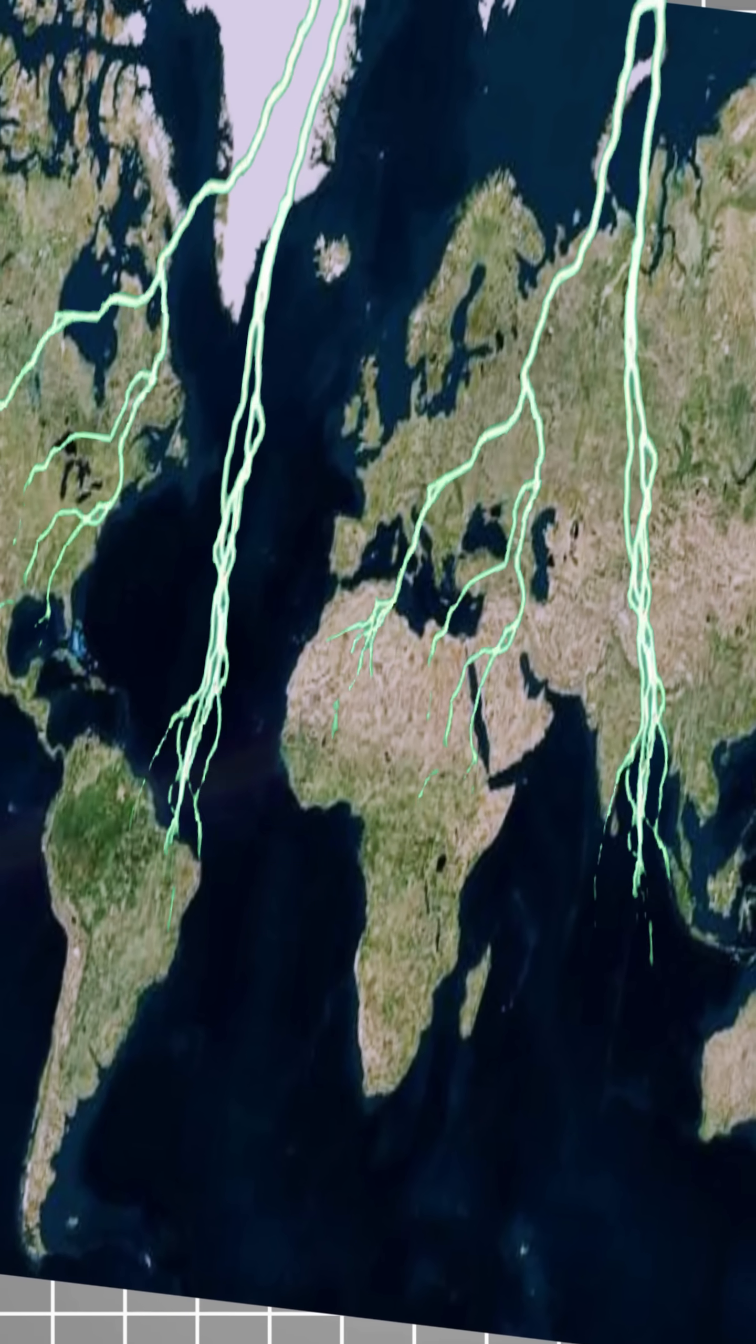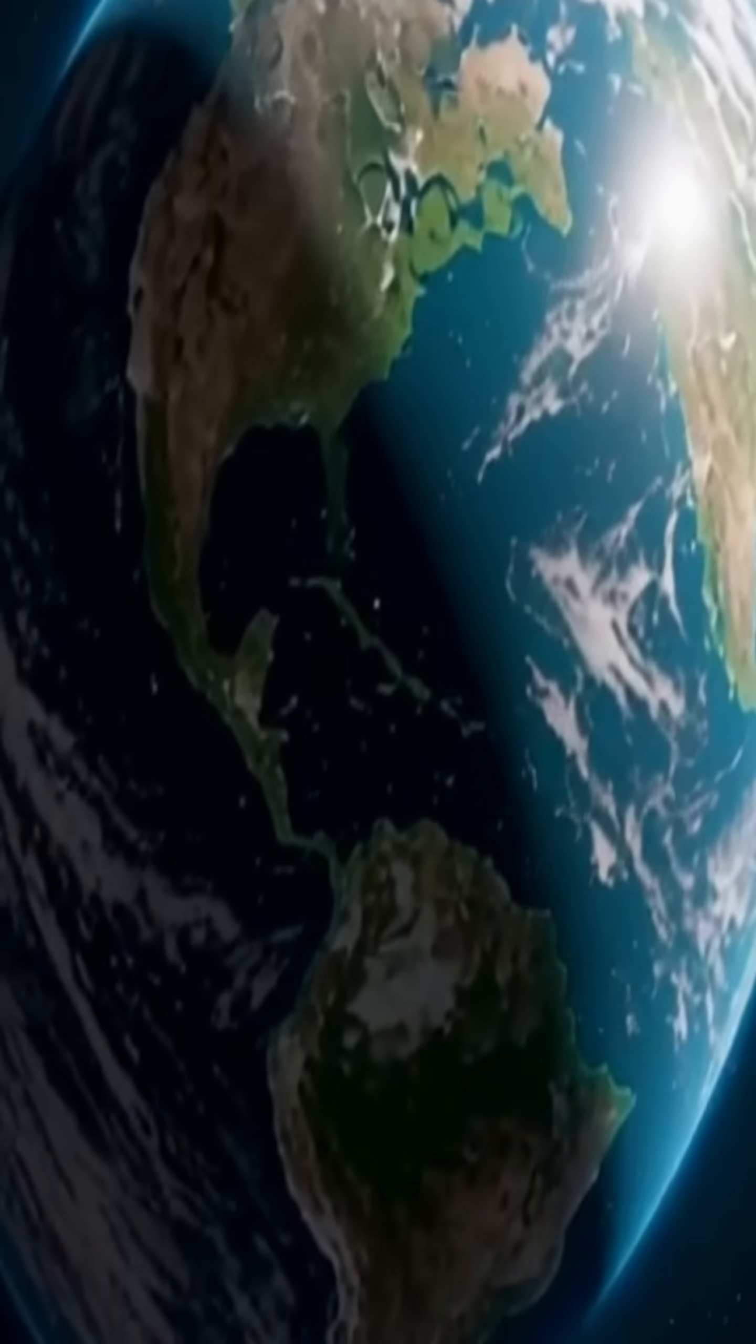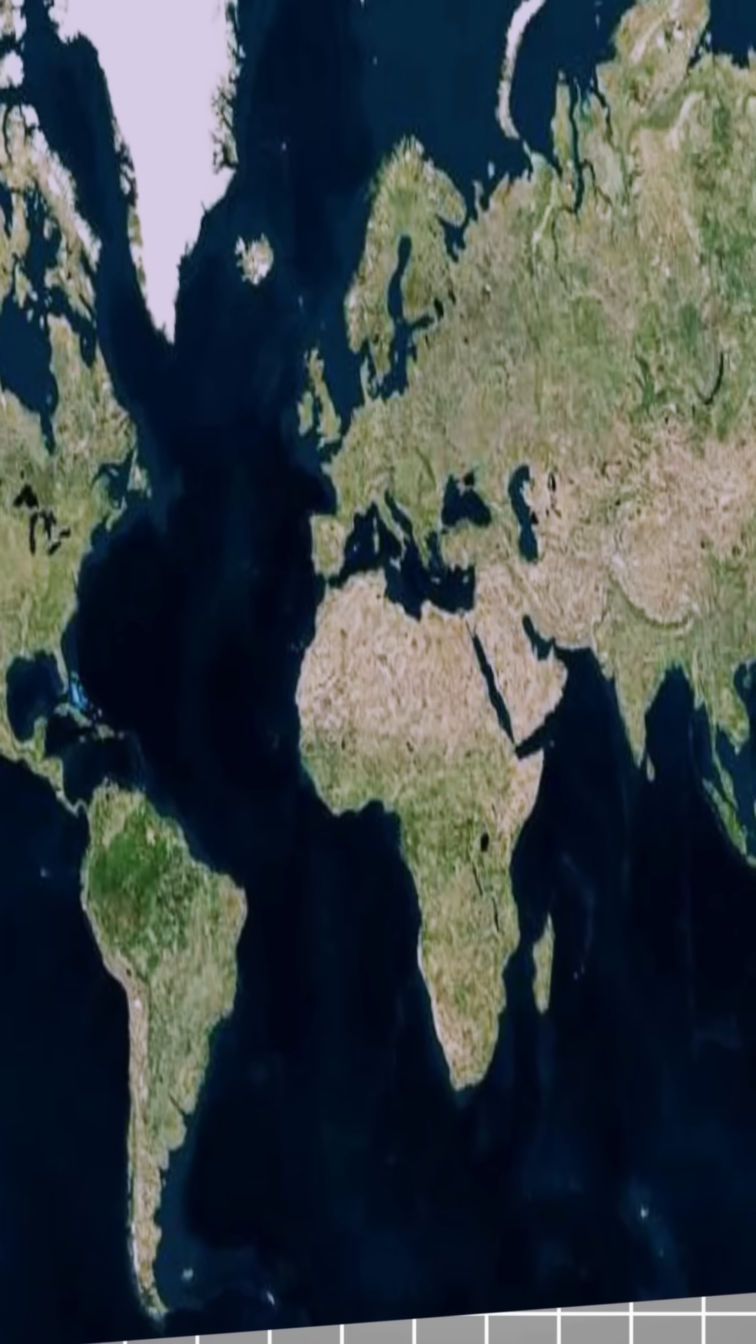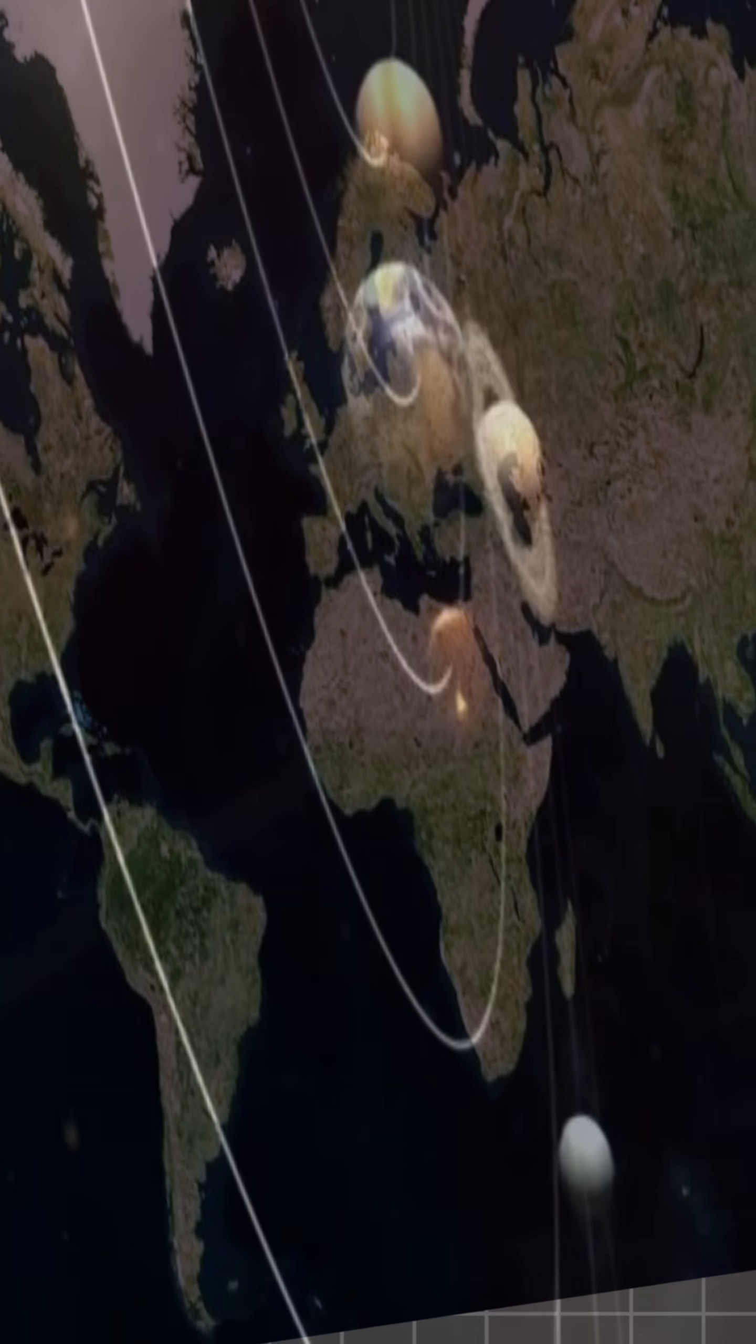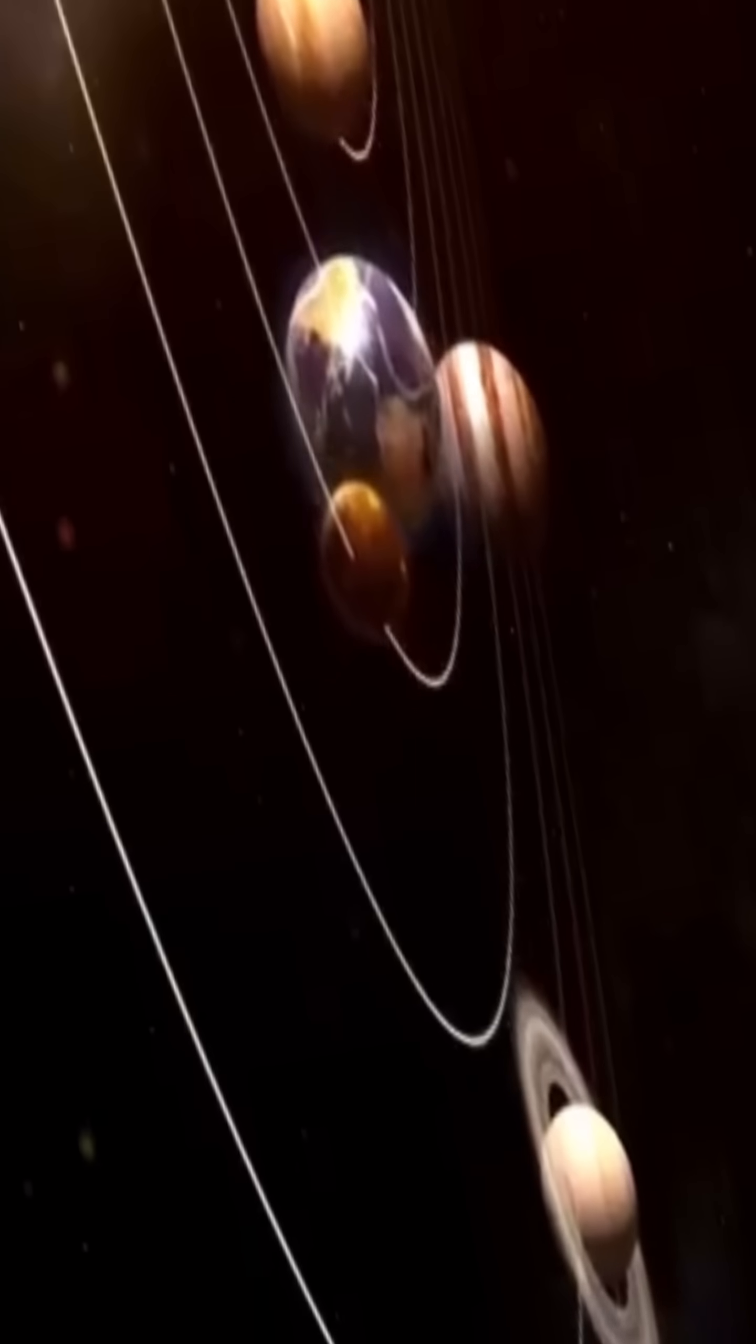About 100 lightning strikes hit the Earth. Light circles the planet seven times and Earth travels 30 kilometers around the Sun.